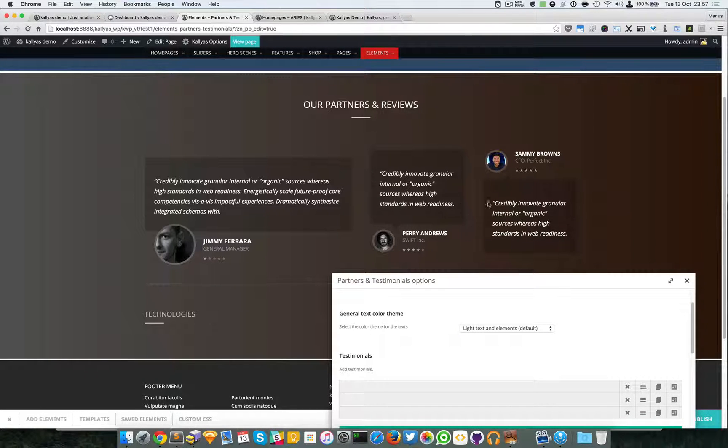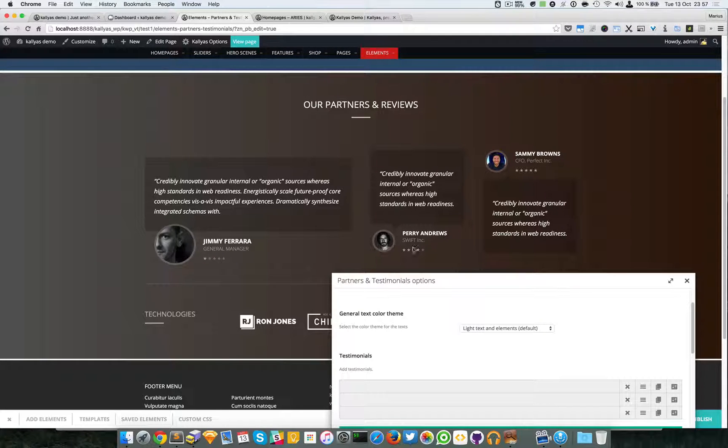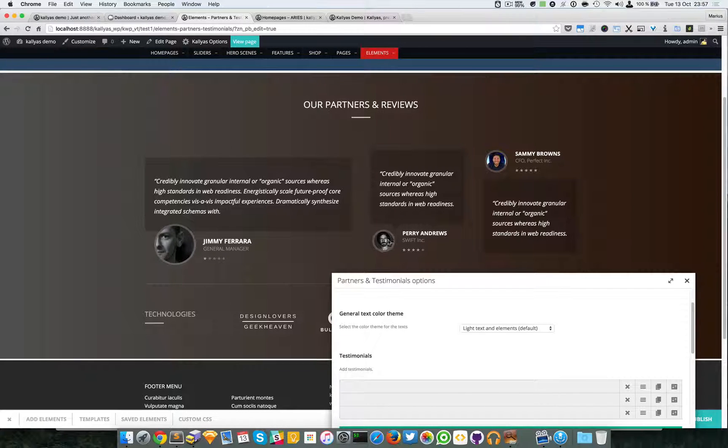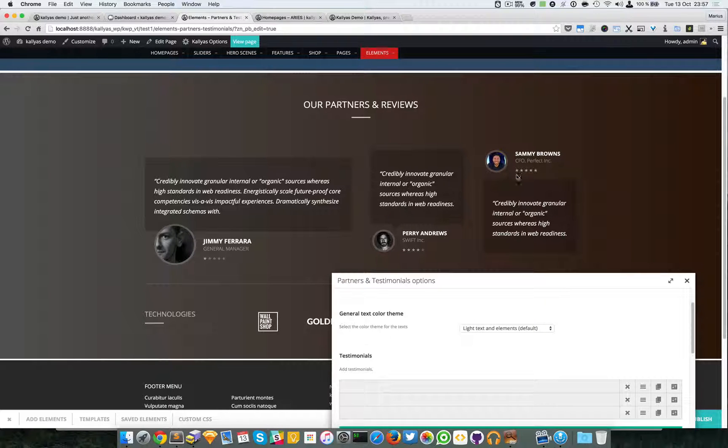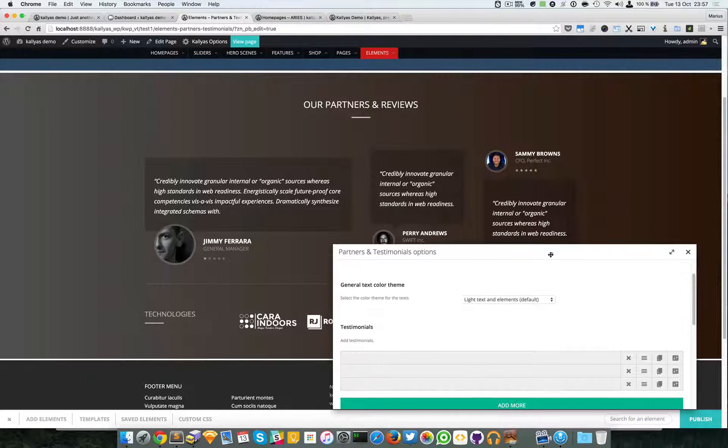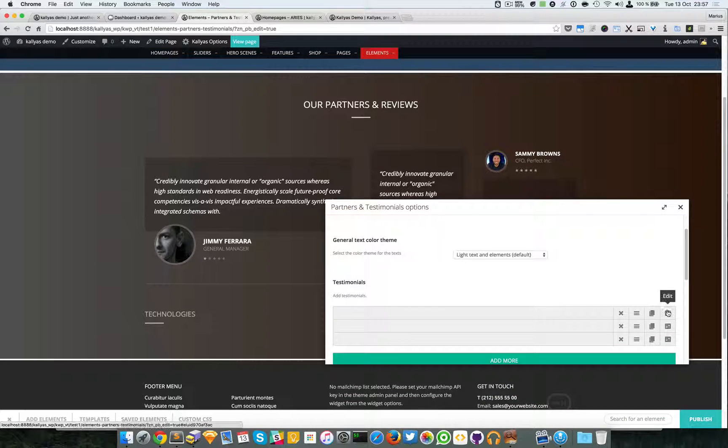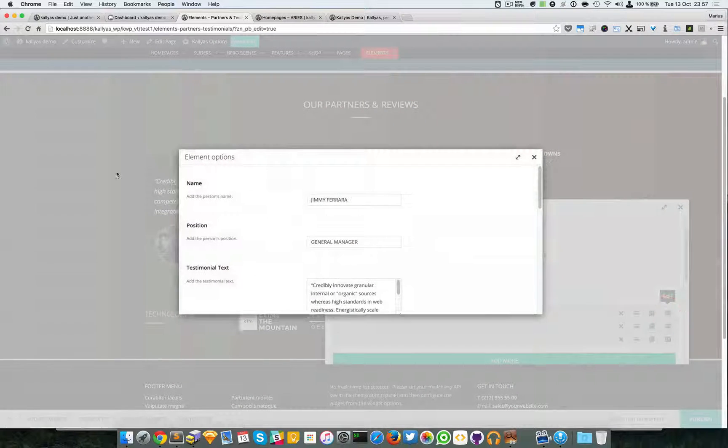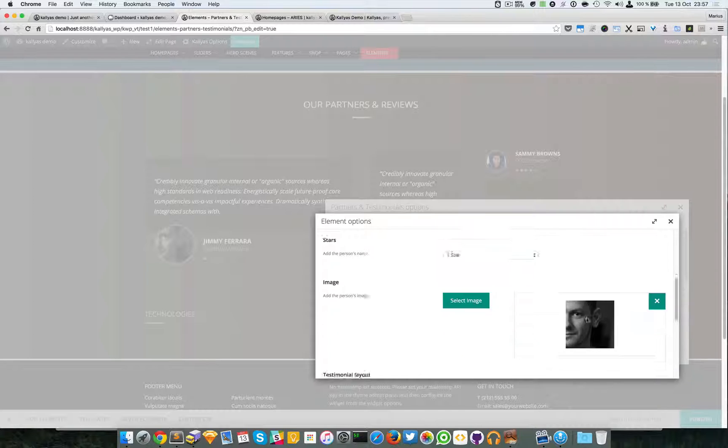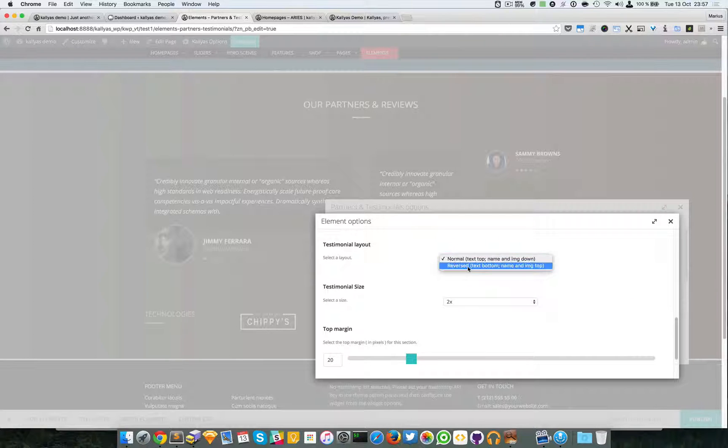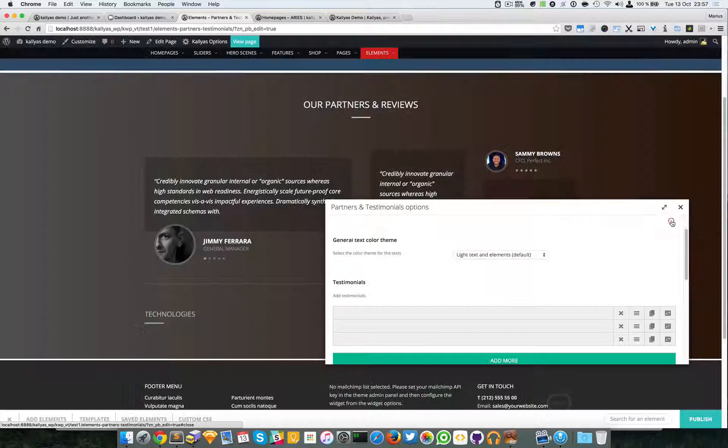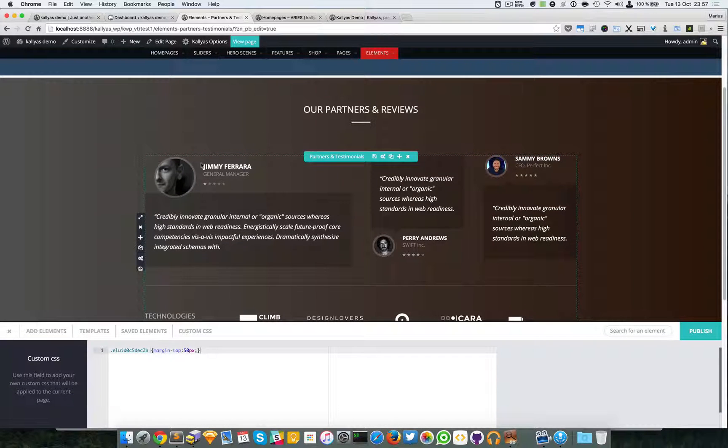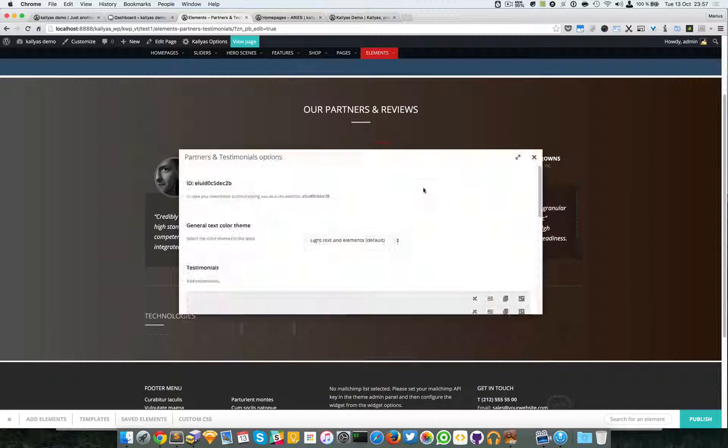For example, these two - as you can see, this one has the name and the position of the person and the image onto the bottom, while this one has the details onto the top. So you can easily specify - this one has to the bottom, but you can change to reverse and the details will appear onto the top.